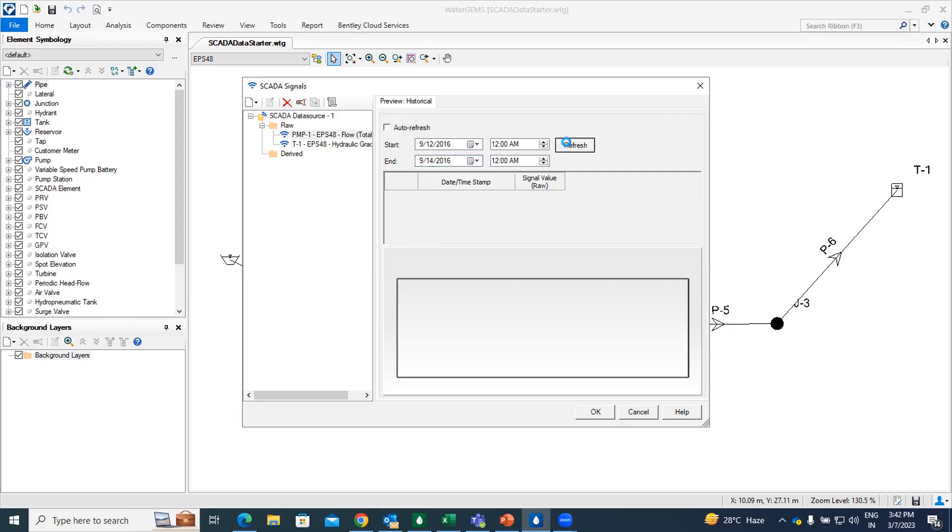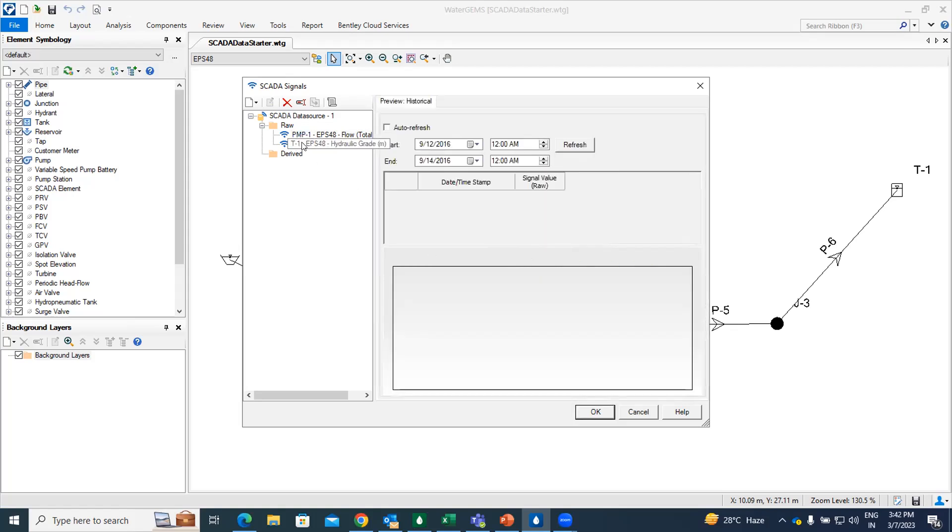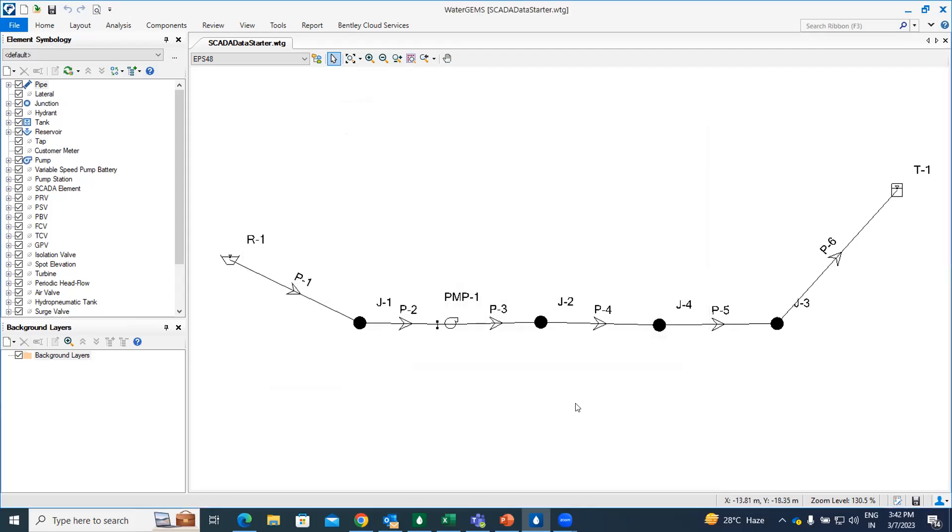Now once you refresh it, you will find out the result for the same. And similarly, you can do for the tank as well. So this is how you can import SCADA data within your distribution network. The next insight is going to continue with this where I will create and map the SCADA signal element.